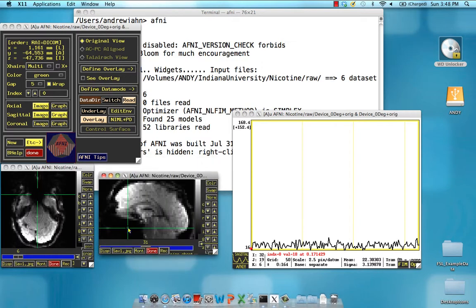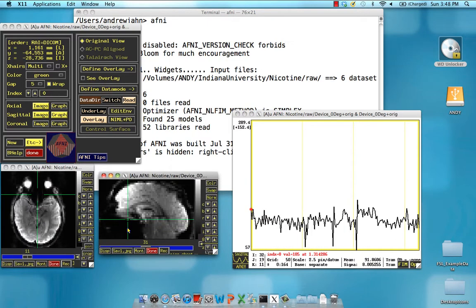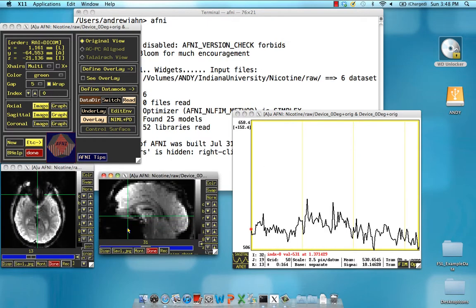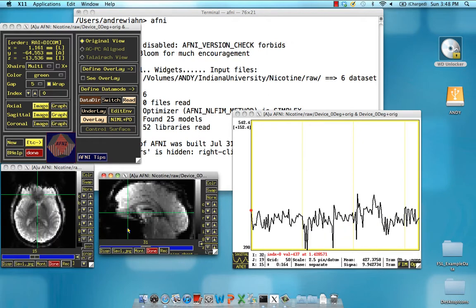It's just to show you that I'm not lying. So the point here is, each slice is acquired at a different time, and slice time correction will try to interpolate the time course of each and shift it so that it is as though they're acquired at the exact same instant.